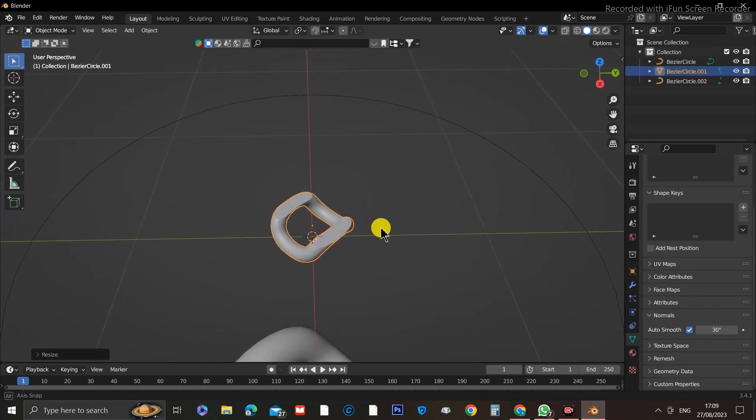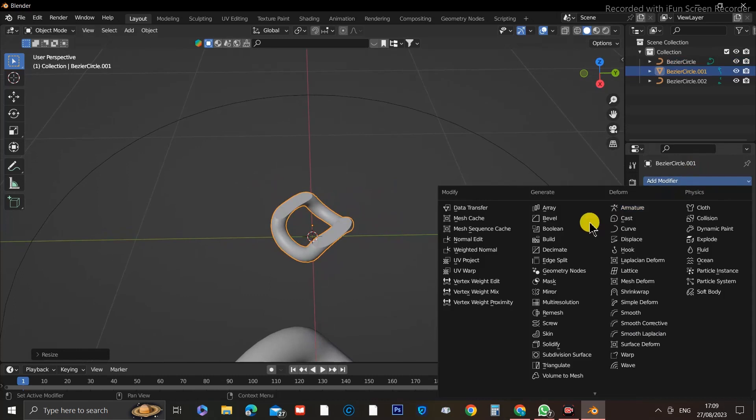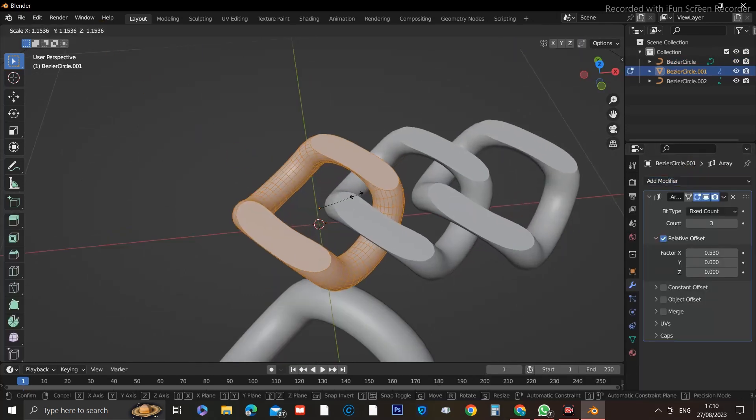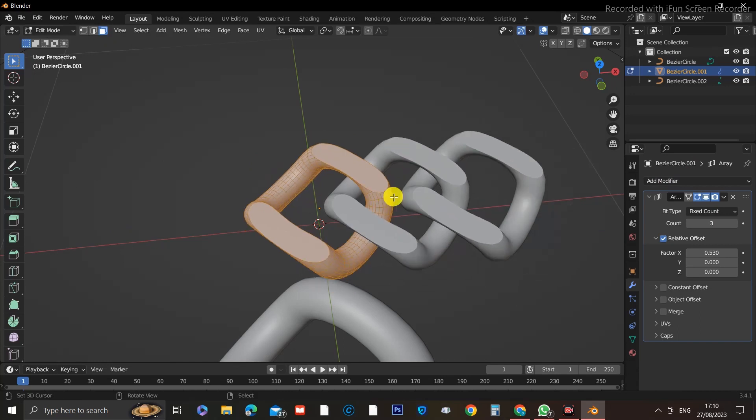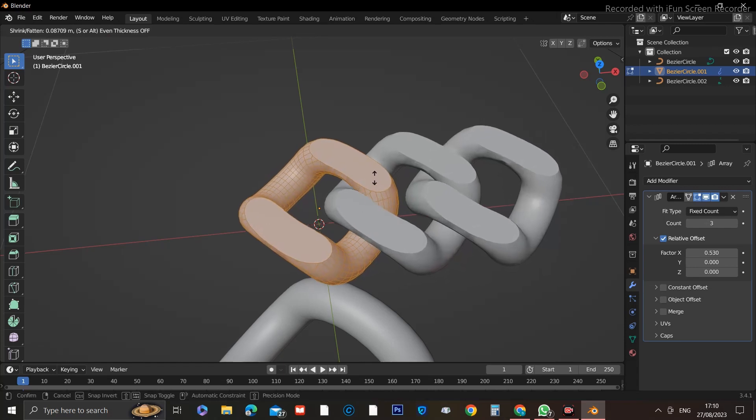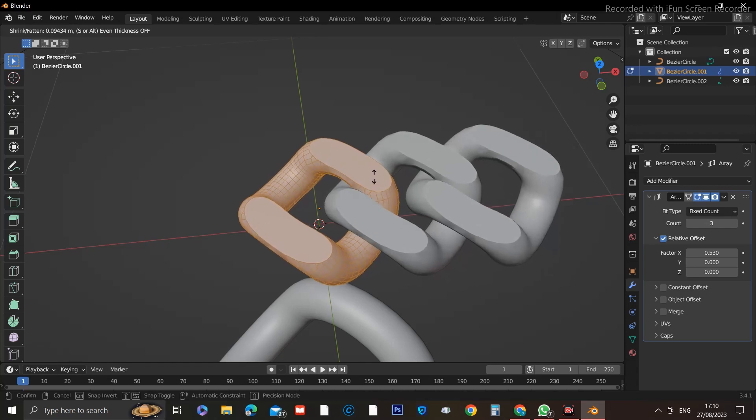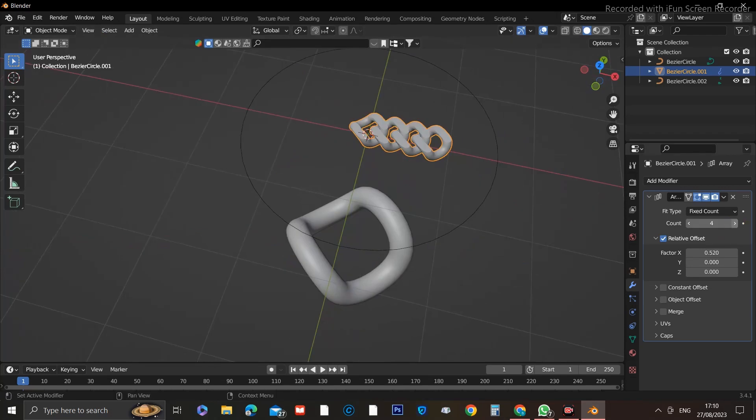Now we can add the Array Modifier, and here's where we see our chain starting to take shape. But the link looks kind of skinny, so click on it, go into Edit Mode, and with the Face Mode selected, click Alt plus S and move the mouse slightly to scale it along the Normals, which increases the thickness of the link. Now that you're happy, proceed to add more links to your chain, as many as you want.